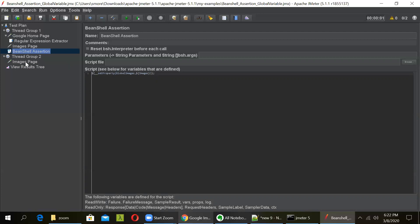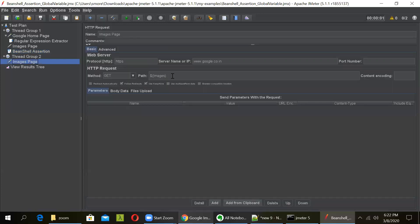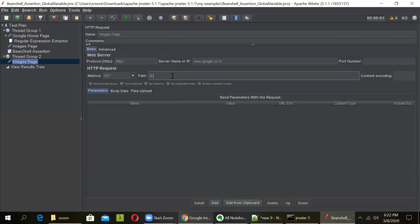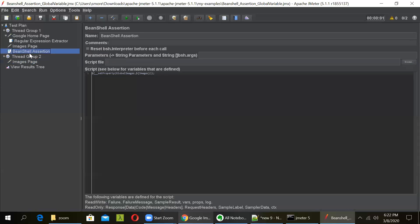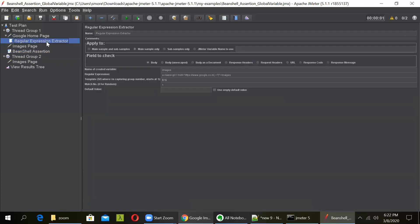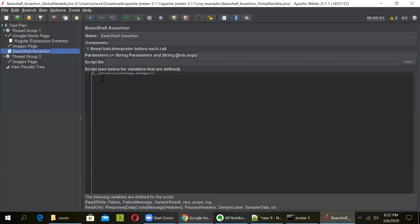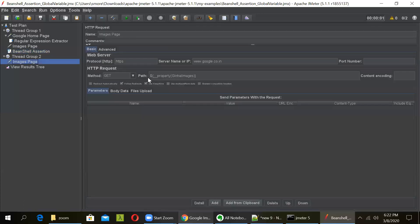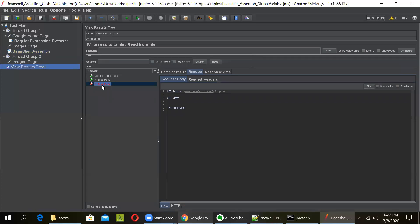And now in images space, instead of using the local variable, you have to use the global variable. So you can do that by changing this to dollar curly braces. So this is the underscore underscore property and the name of the global variable, that is global images. Close the curly braces. So you have made two changes. You have inserted a bean shell assertion and we have declared this images variable as a global variable. So that can be done by using this command. And then we are using this global images in this request. As it is in another thread group, this will be treated as a global variable. And the request which failed earlier should pass.